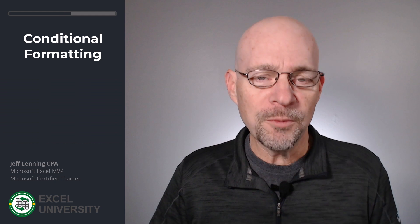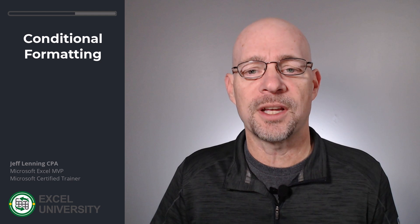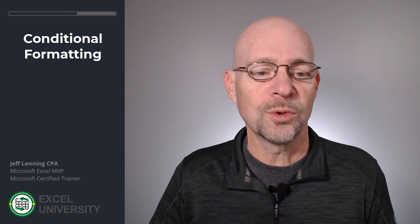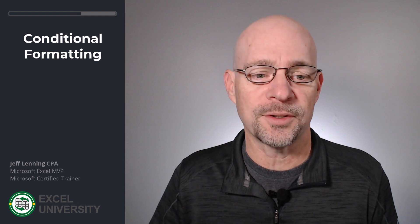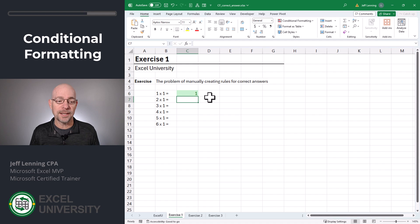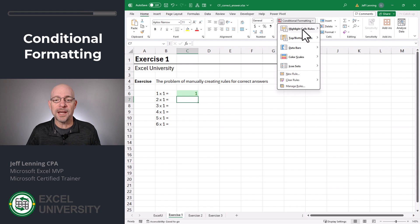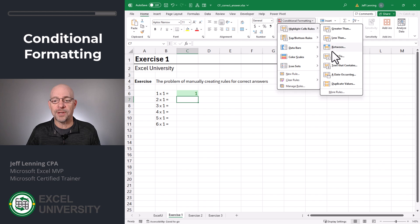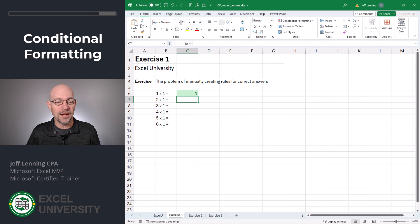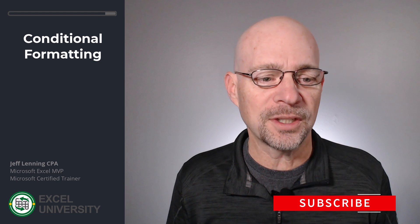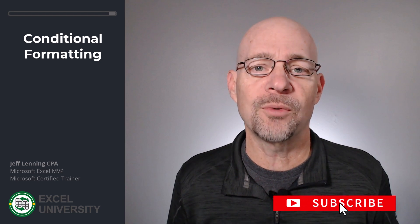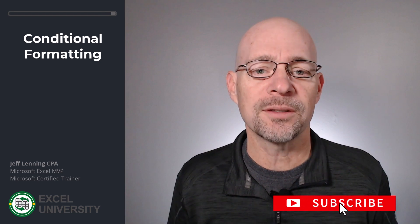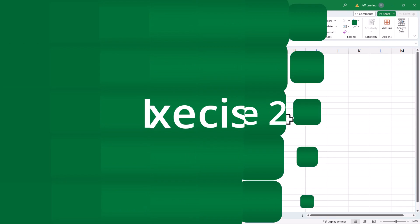If we wanted, we could take the time to set up additional rules to highlight incorrect answers. But in this case, we'll keep it simple and just highlight the correct answers. This approach is very cumbersome because we'd literally have to create a separate rule for each and every cell. We could do that, but that's obviously going to take a lot of time. So is there an easier way? Yes. Let's go to the next exercise.